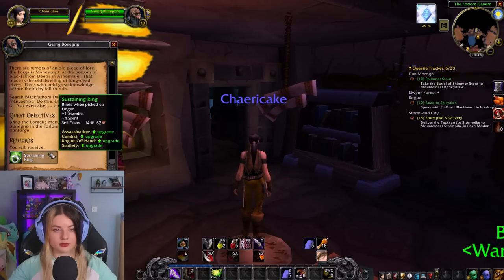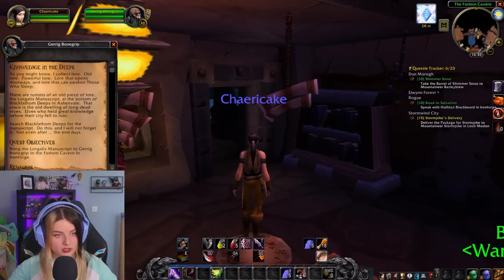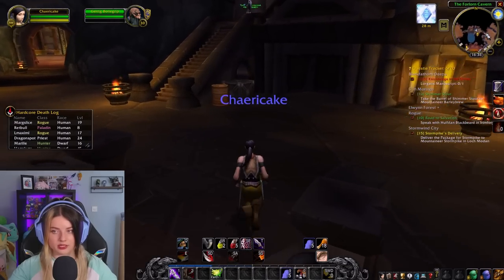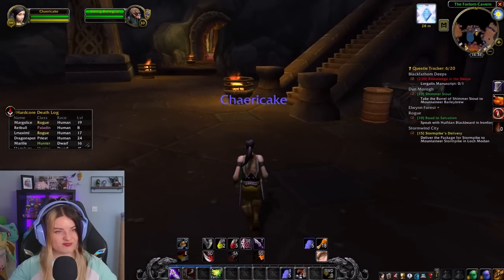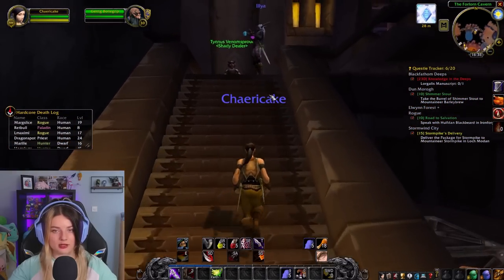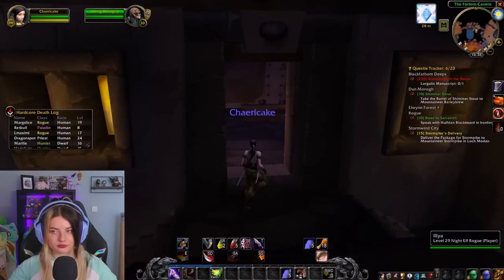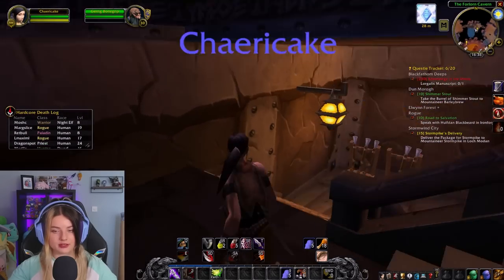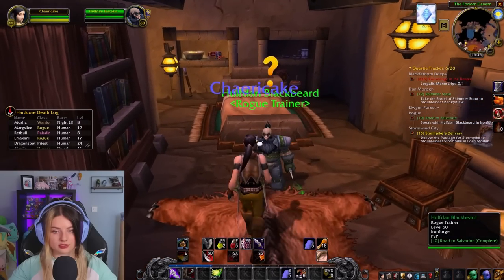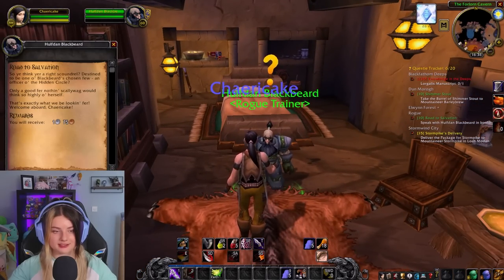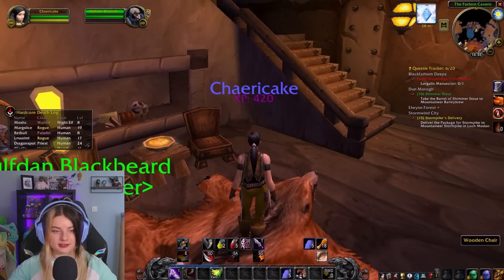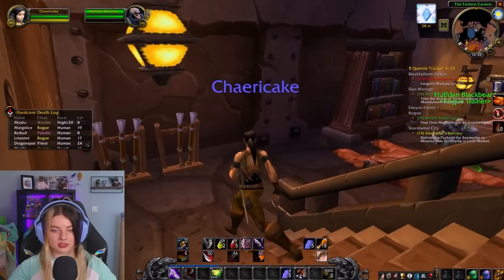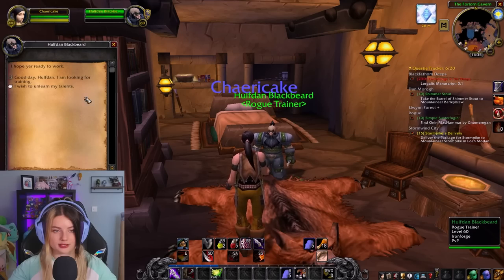It gives me a ring — where's this from? Oh, Black Fathom Deeps. That's gonna take a while before I get there. I'm very scared of doing dungeons, but I will do Dead Mines — I love Dead Mines. I'm gonna take the risk.